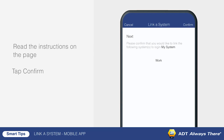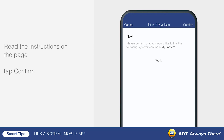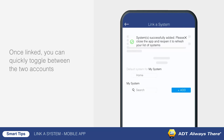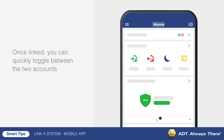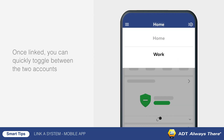Read the instructions on the page, then tap confirm. Once linked, the system's name in the menu becomes a drop-down on the website and app. This allows you to quickly toggle between the two.